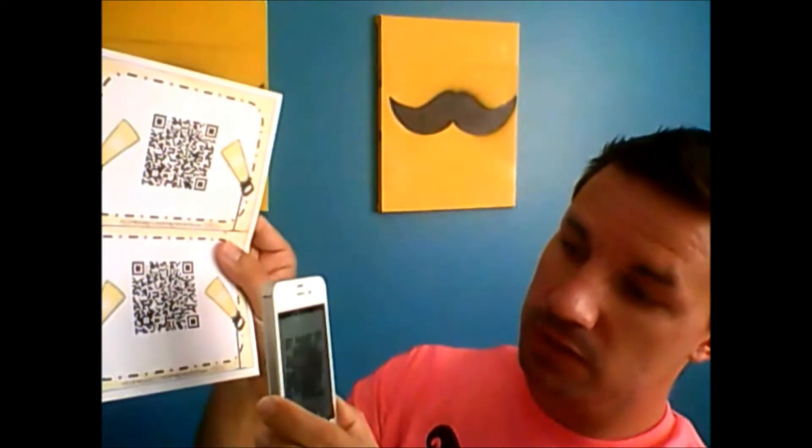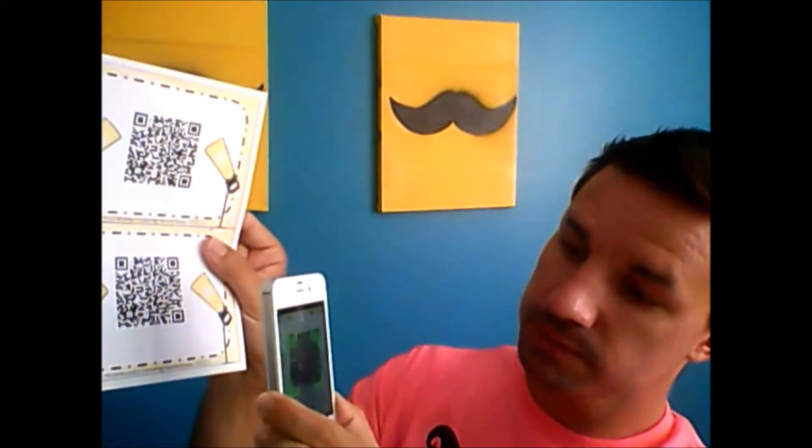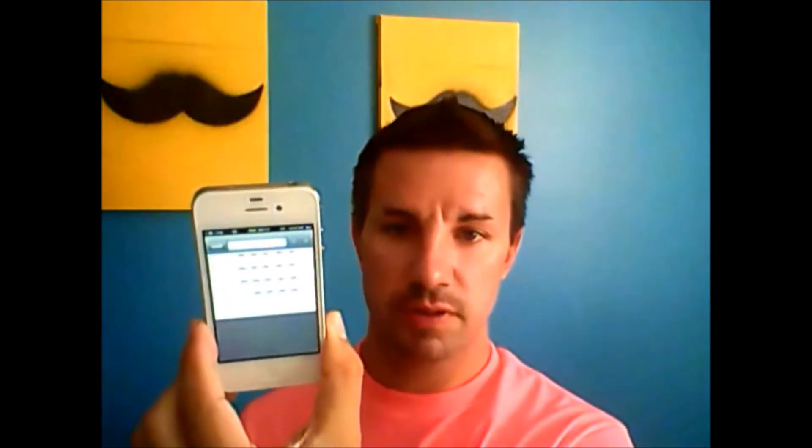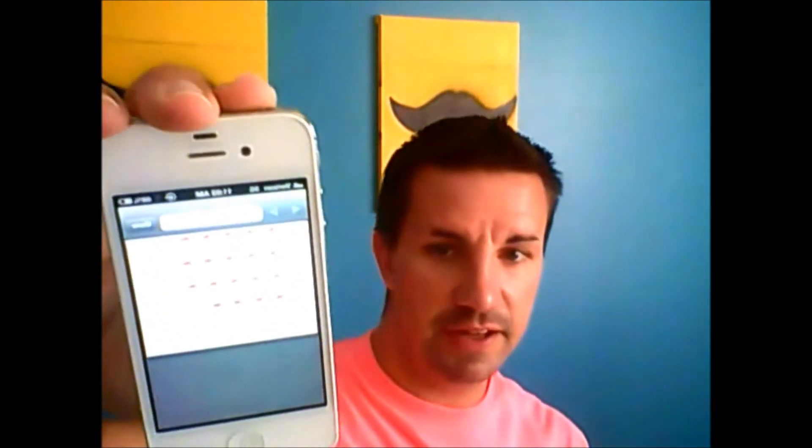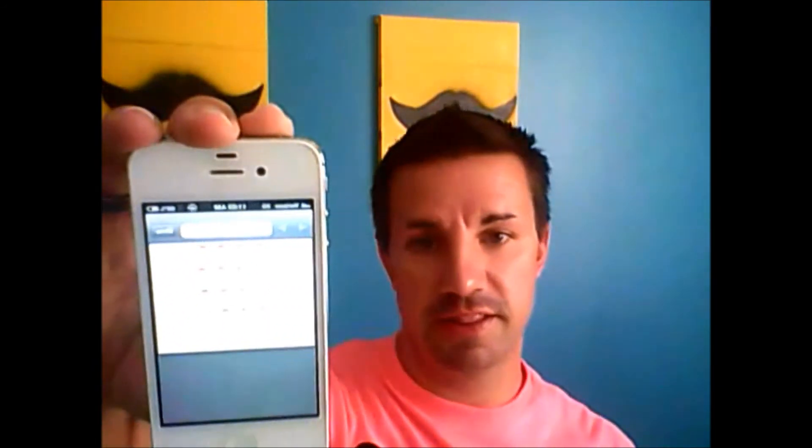So these are my QR codes. I scan the code, and it will bring up my file. This one is a counting activity for my kids, so they would count the pictures and write the number. All right, so here goes the video on QR codes.